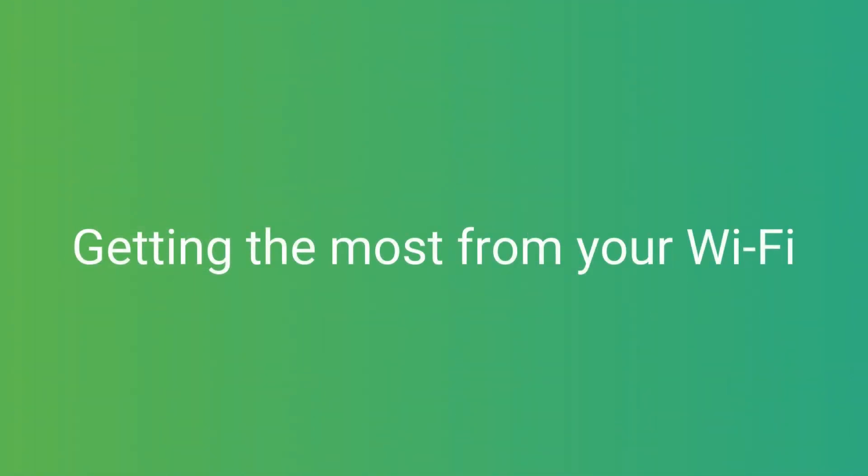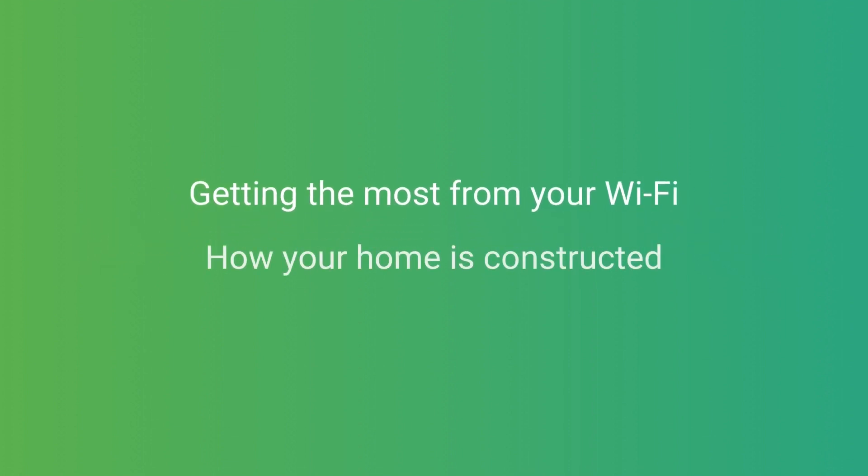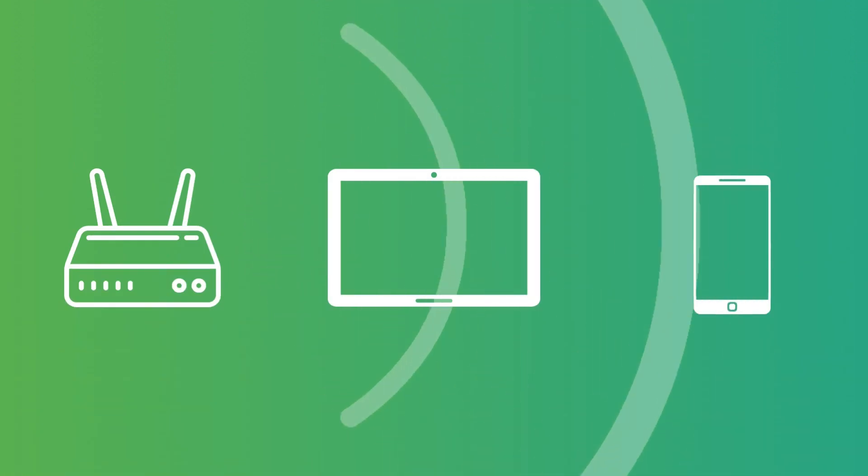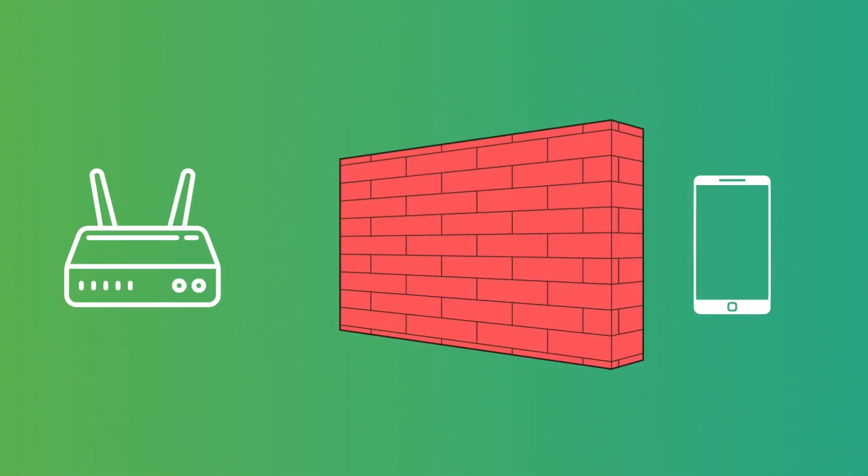If a device doesn't have a clear sight of your Wi-Fi router, the construction of your home can have a big effect on performance. Dense brick or stone walls or glass conservatories get in the way of Wi-Fi far more than a timber framed building.